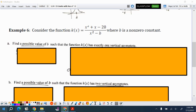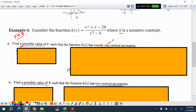Let's look at a free response question. Consider the function (x²+x−20)/(x²−b), where b is a non-zero constant. You have to find a possible value of b such that the function has exactly one vertical asymptote. Let's always start by factoring.